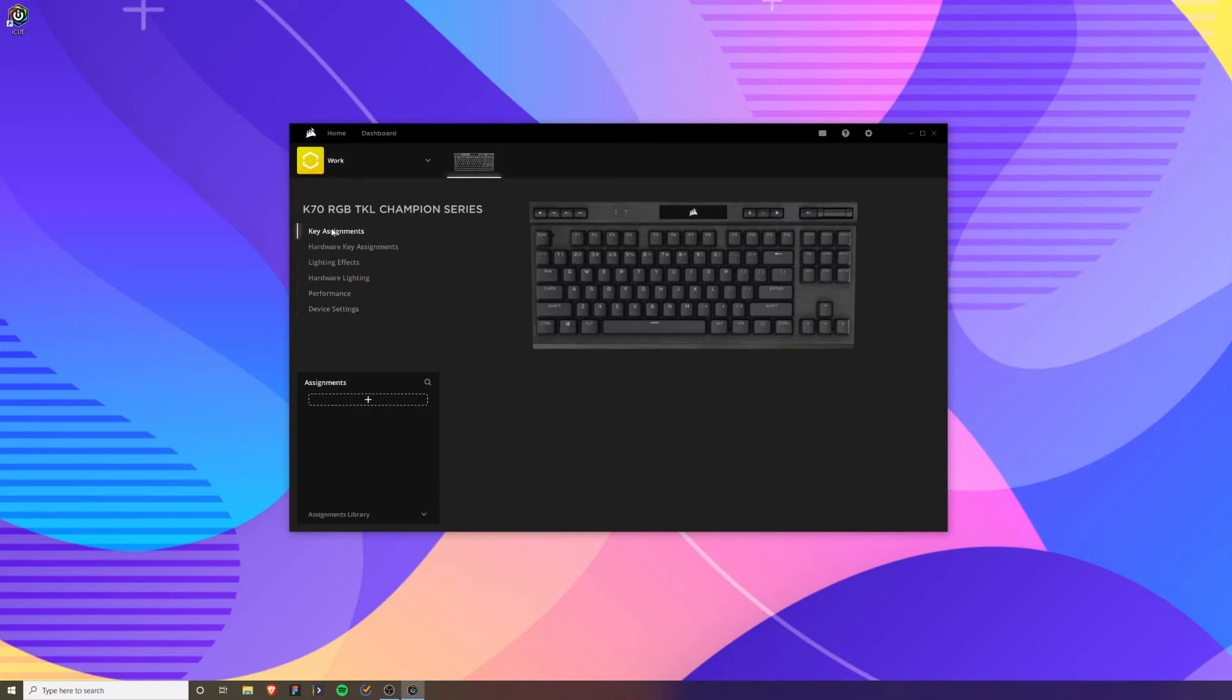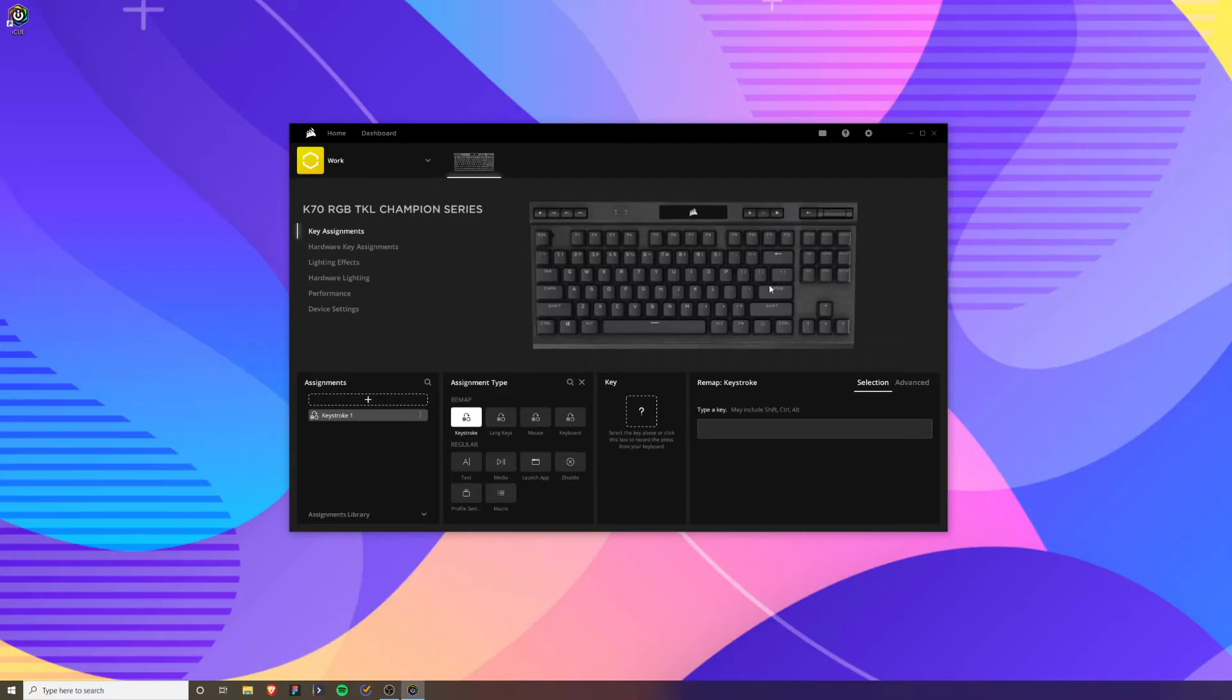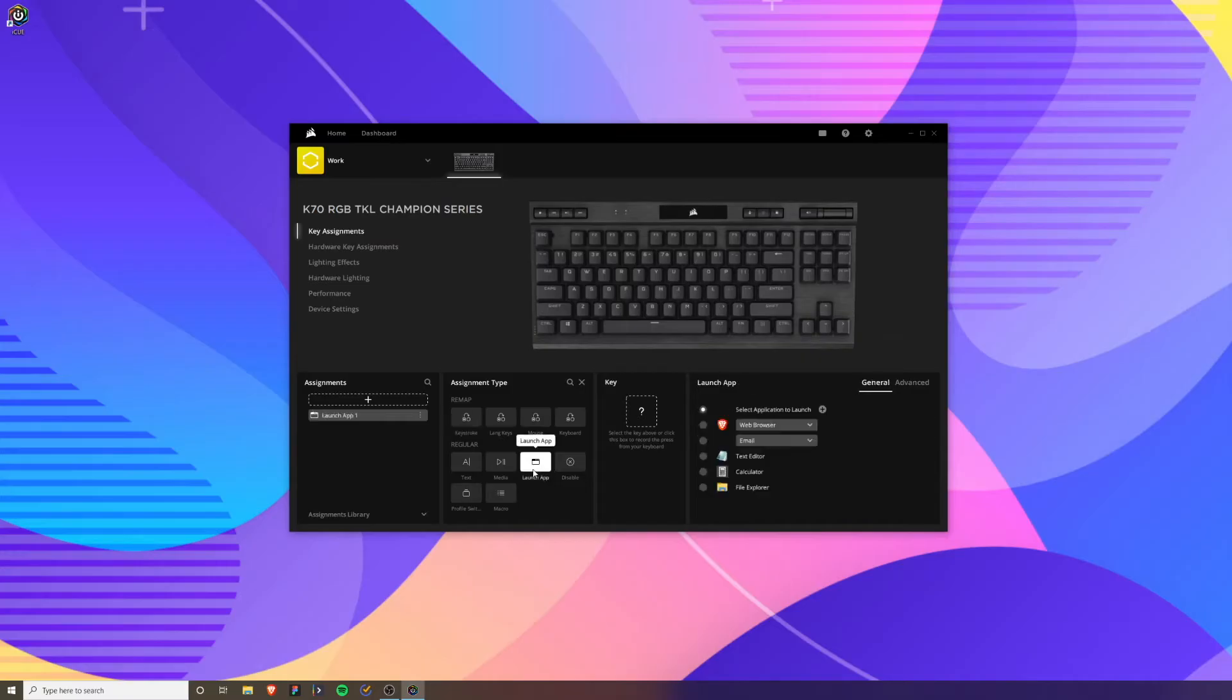We can see that we have a few different settings we can customize, and starting off with the key assignments, these are the keys you can adjust in the software. Maybe you want to create an assignment. Assignments are what the key actually does when you click it. Let's say you want to open an application when you press a specific key. You go to launch an app and you can see some of the apps here.